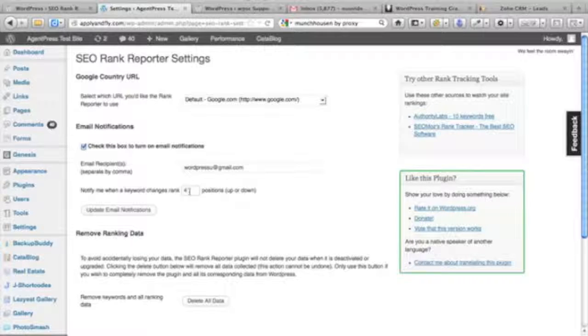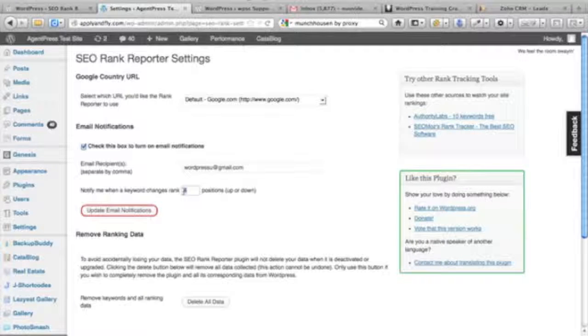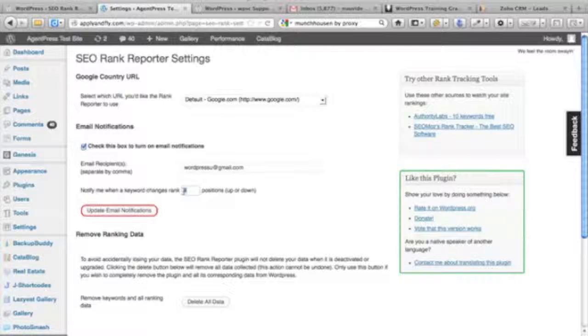You can also track if your keyword's moving up or down a position. You can actually control how many positions it moves up or down before you're notified.